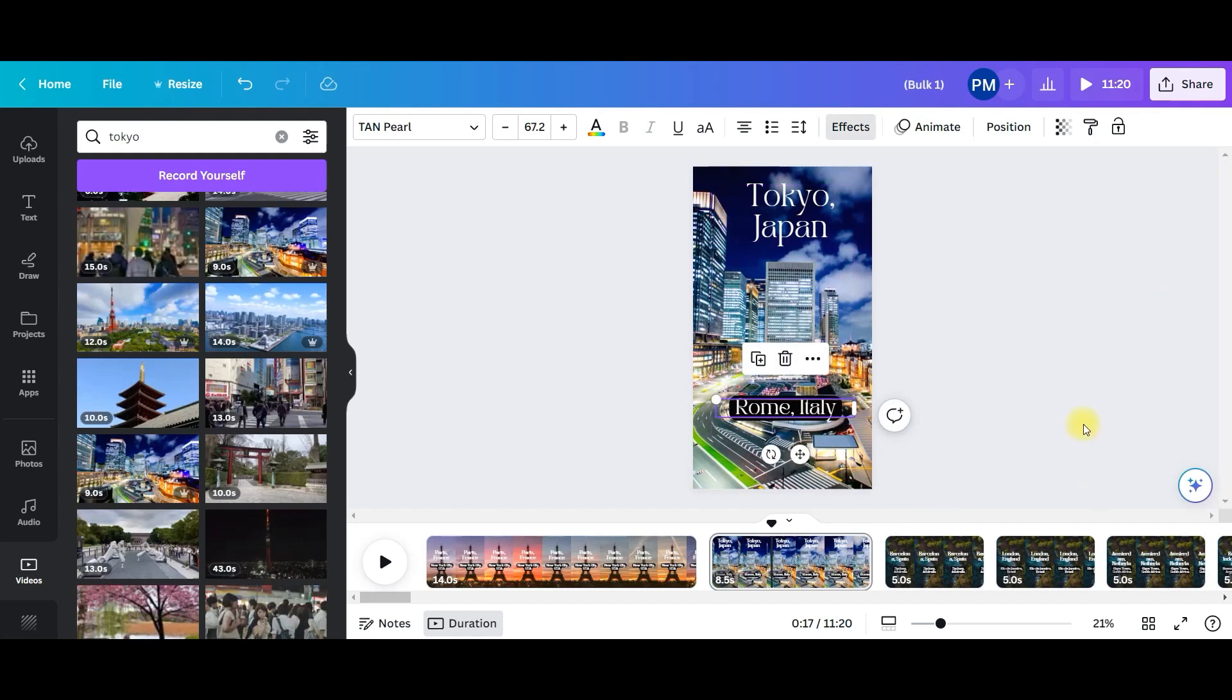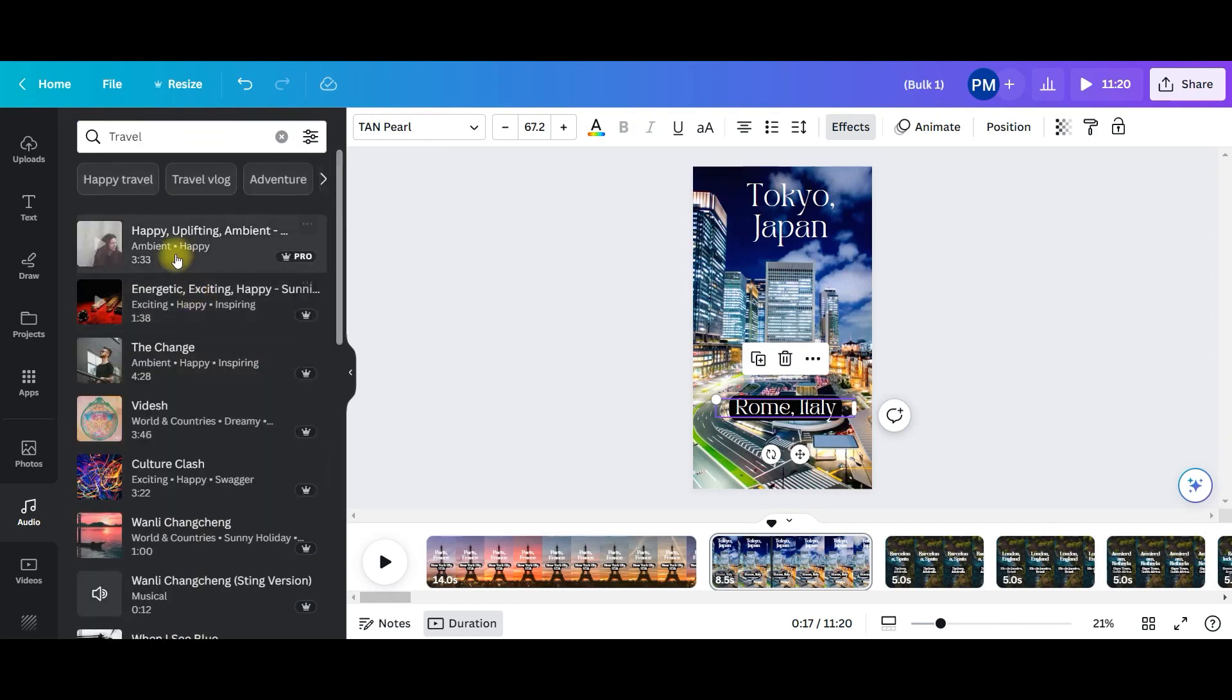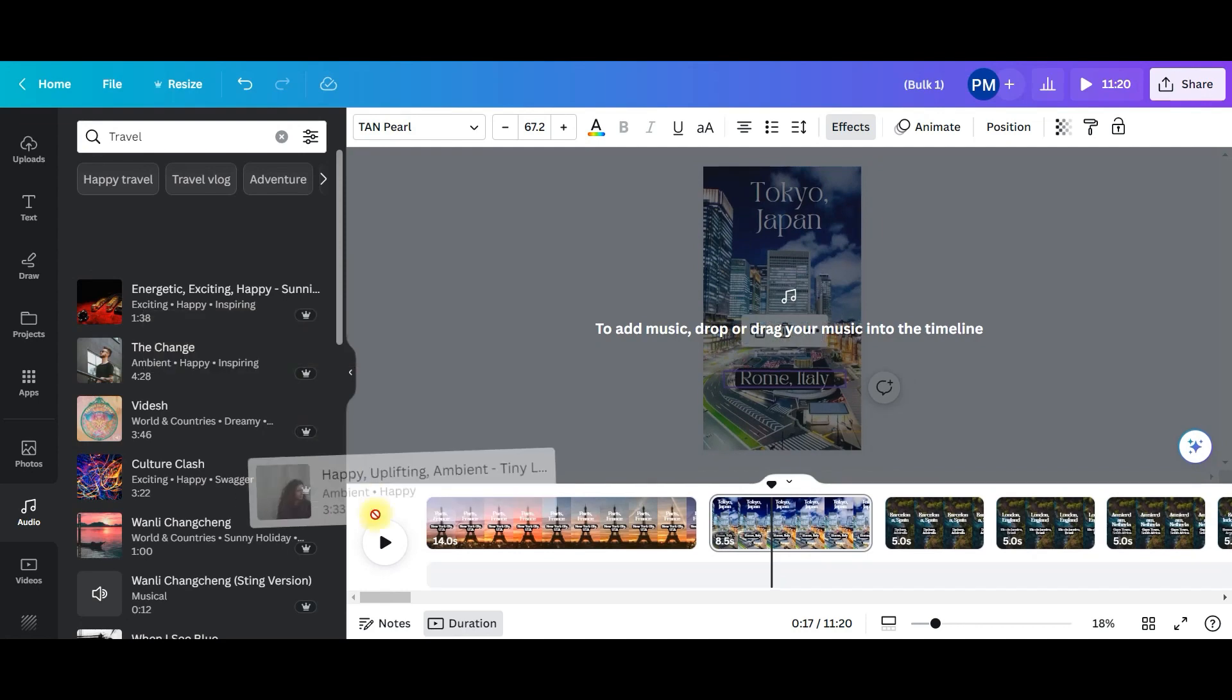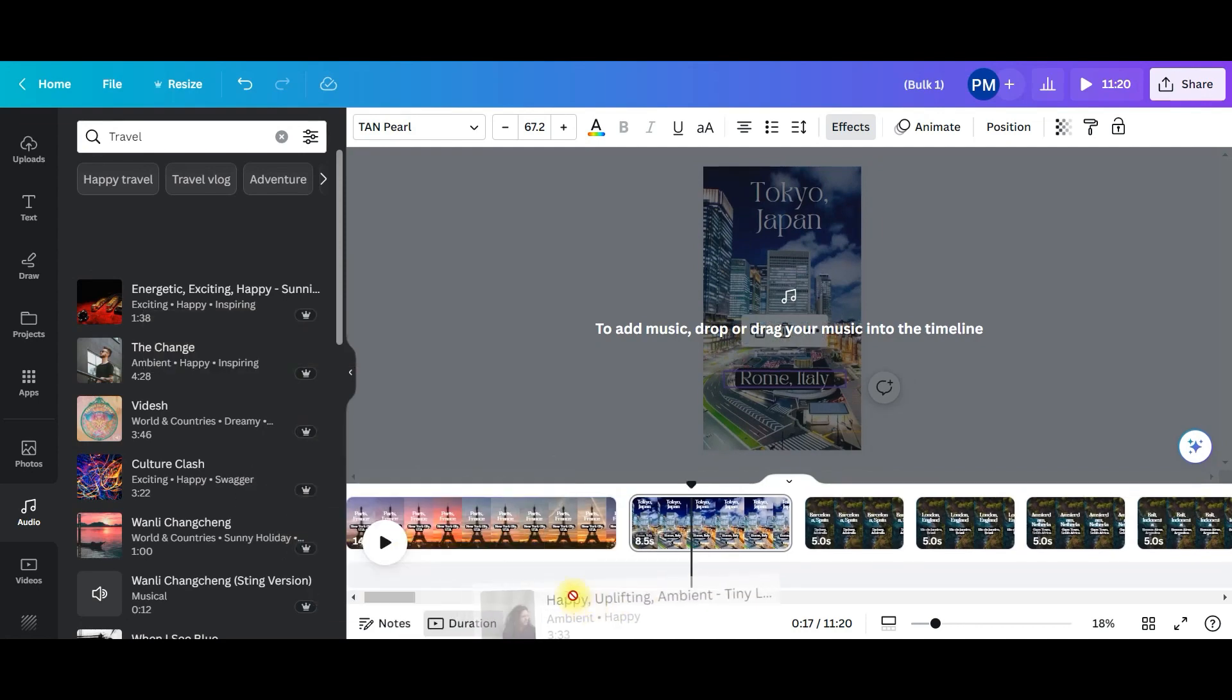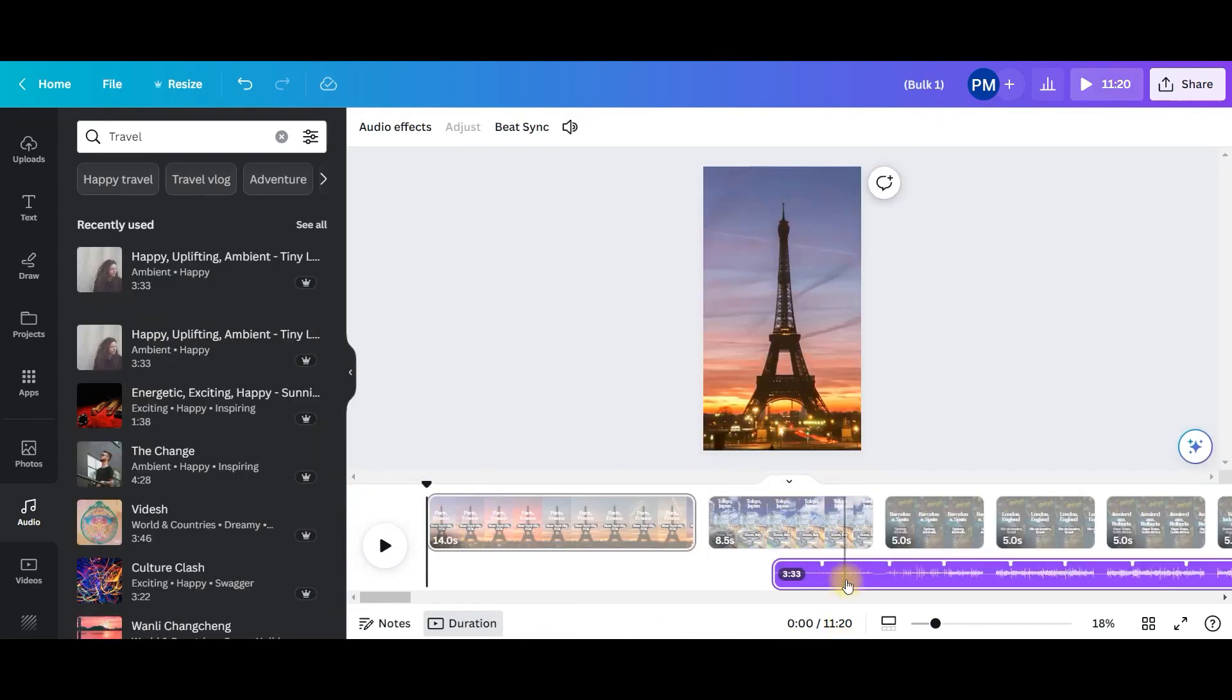What if you want to add an audio? In that case, go to audio section and you can type anything like I type travel. You can choose any of these audios and drag and drop it here.